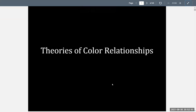This week's lecture, lecture three, will be covering the theories of color relationships. We'll be looking at the various color theorists throughout history and taking a look at their discoveries and how they affected how we treat color and how we learn about color.